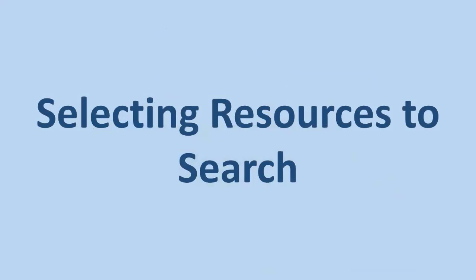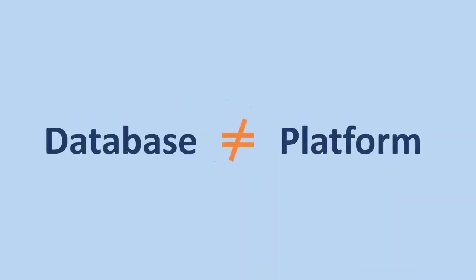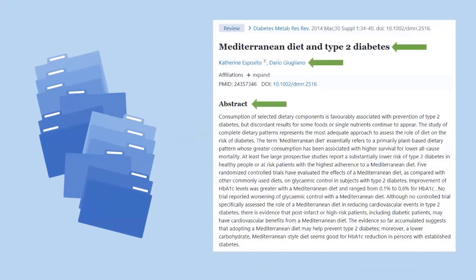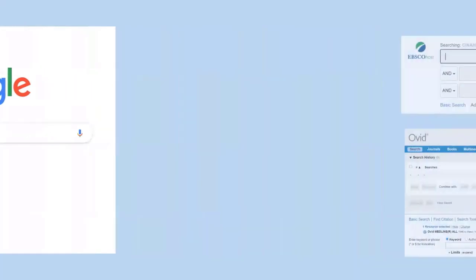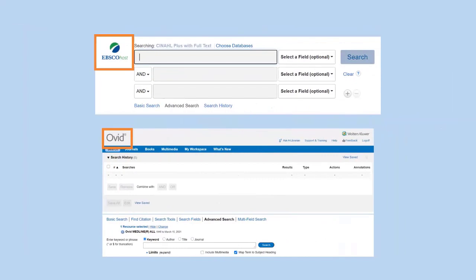When you're ready to select resources to search, you're looking for scholarly literature. You may hear the terms database and platform used interchangeably, but there is a difference. A database is a collection of files — bibliographic databases such as Medline and Embase are comprised of records with specific types of metadata such as title and author used to organize and find articles. Platforms are interfaces you use to search a database, just as Google is a platform for the web. EBSCOhost and Ovid are platforms used to search databases such as CINAHL and Medline. A database can be searched by different platforms, and a platform can be connected to multiple databases.